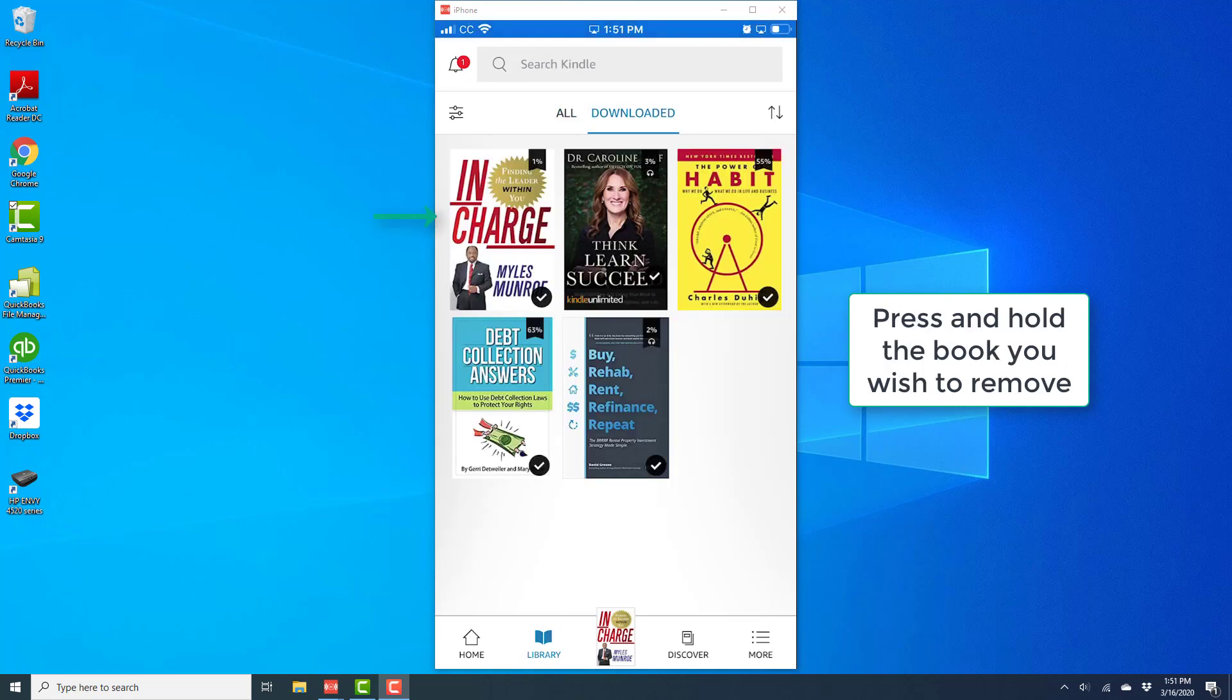Alright, so once you tap on Downloaded, you will be able to see all the books which you have downloaded onto this device. And on this screen, press and hold the book which you wish to remove.